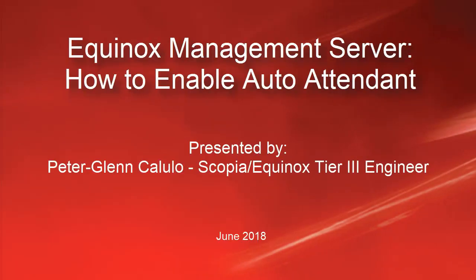My name is Peter Glenn-Colullo, a Tier 3 engineer for Avaya Scopia and Equinox team. In today's tutorial, we will be demonstrating how to enable auto-attendant support in the Equinox Management Server.